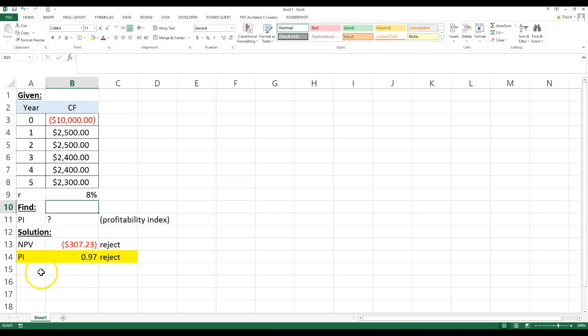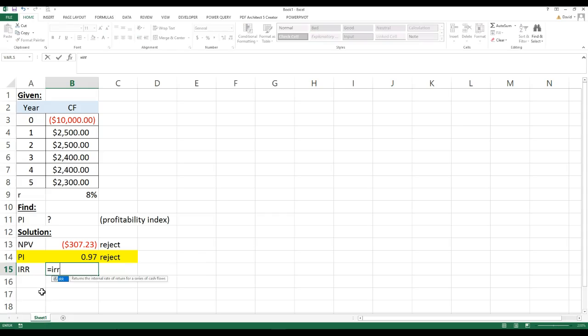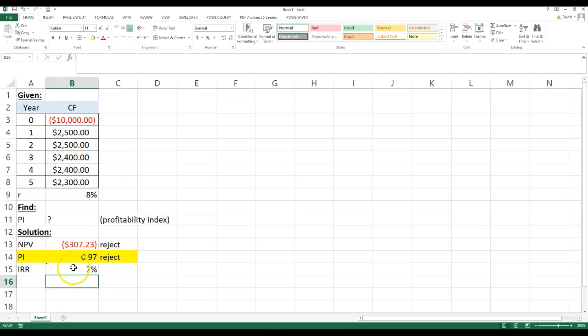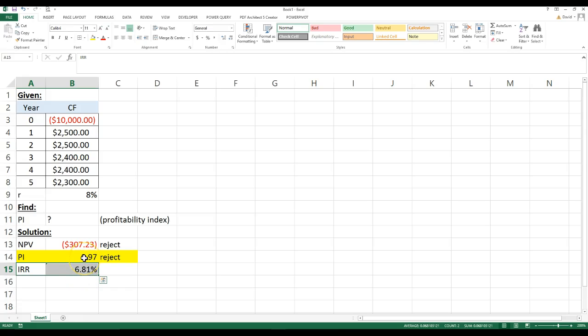Now, the internal rate of return, that's equal to the IRR, and then you just pick all your values here. And then take that out a couple places.